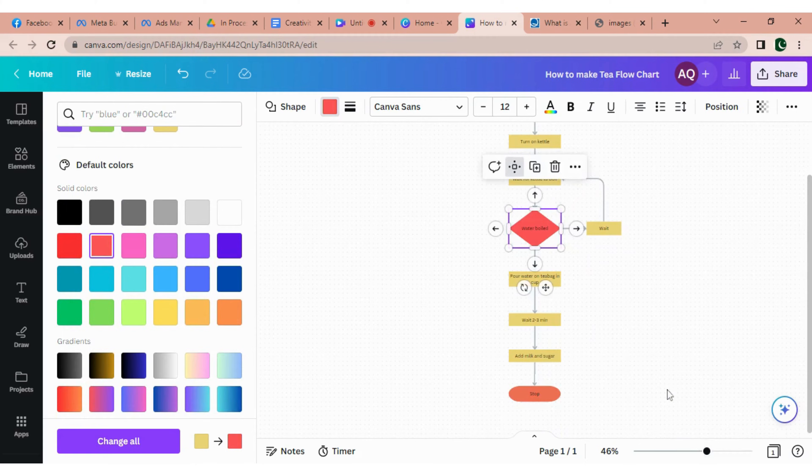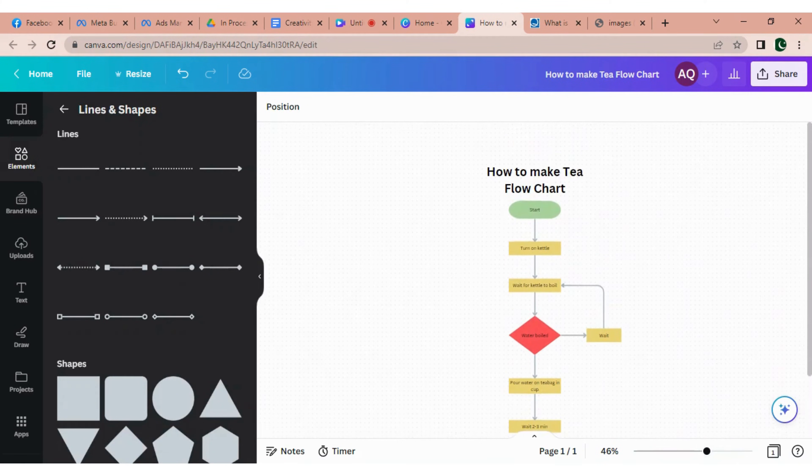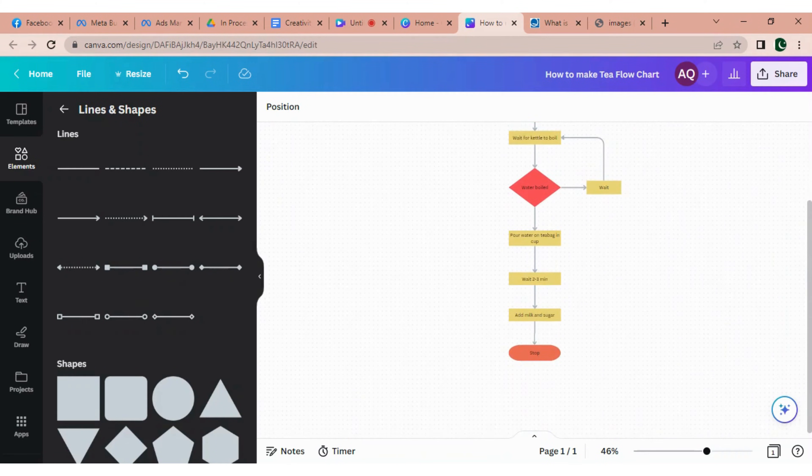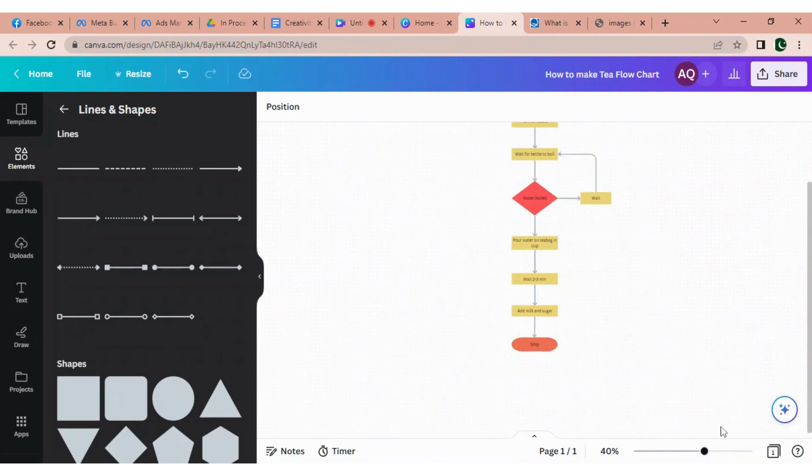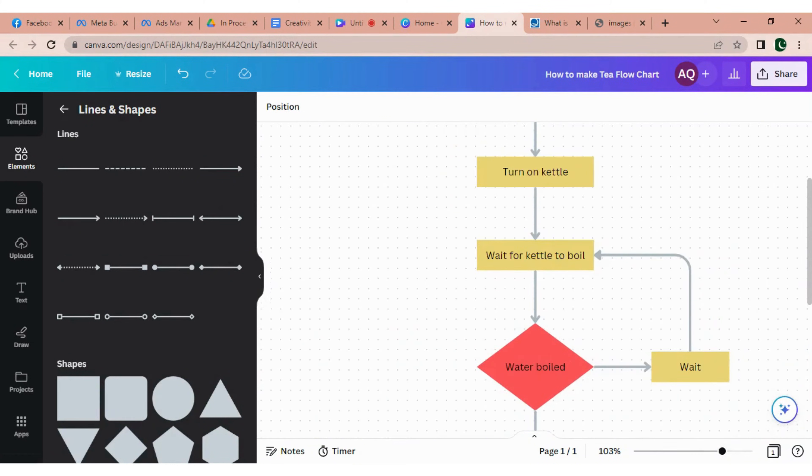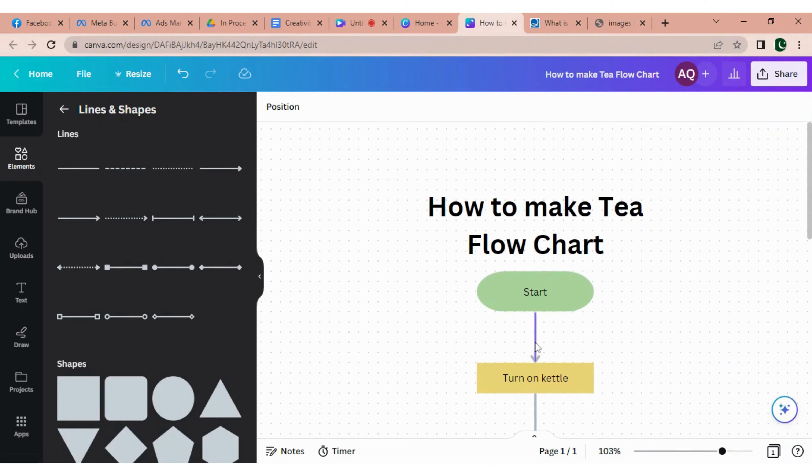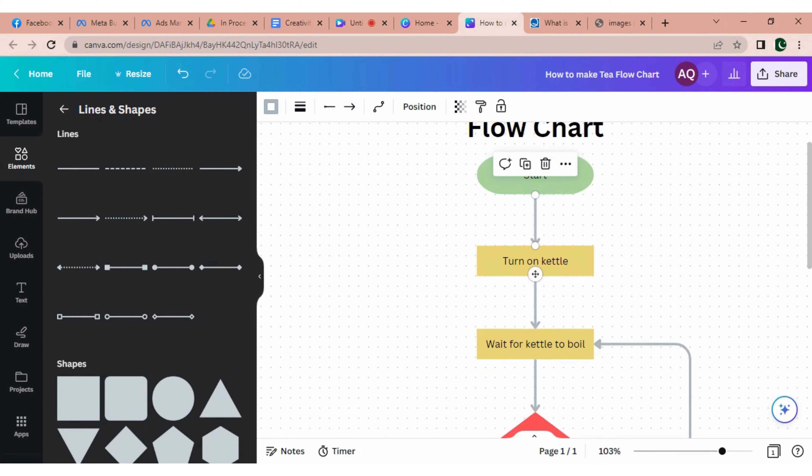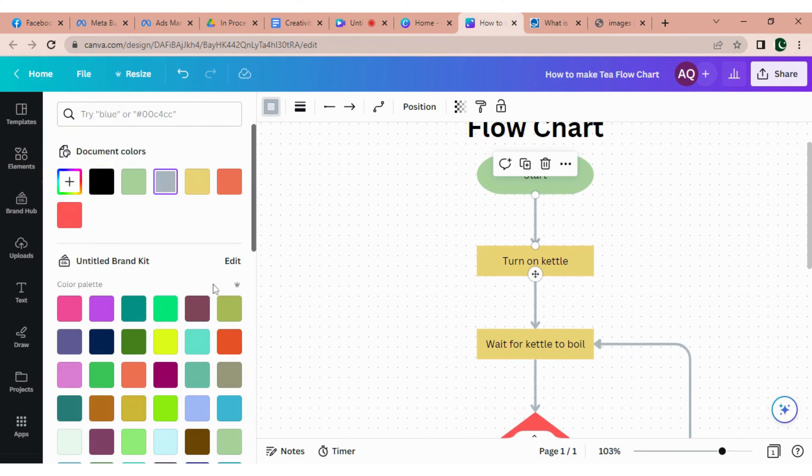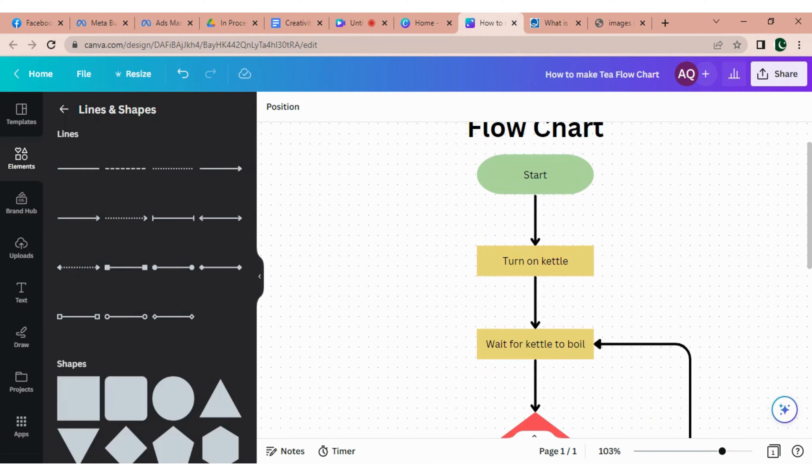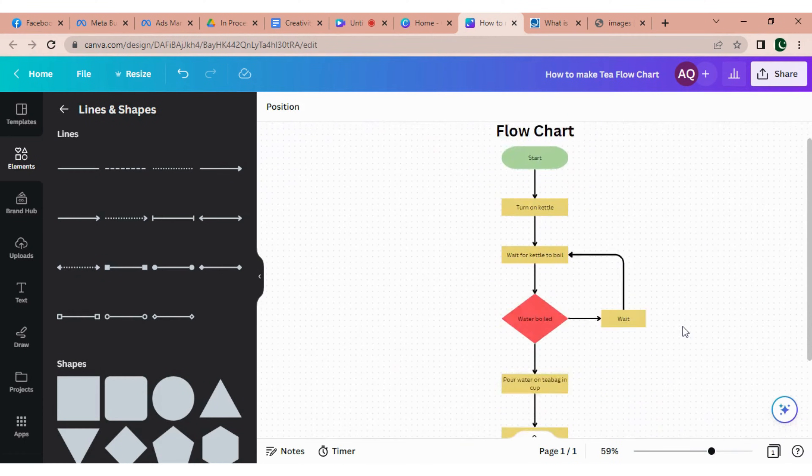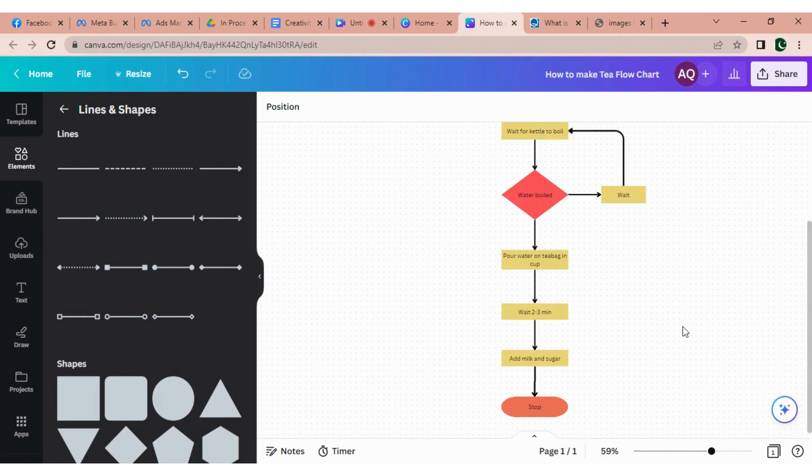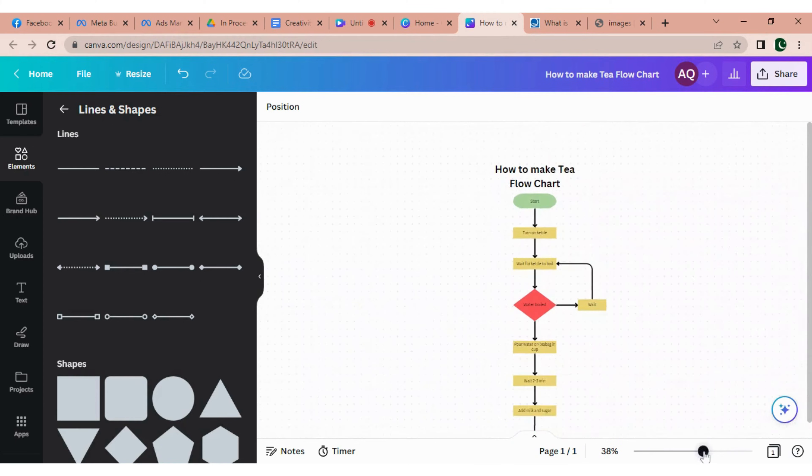So here your flowchart is ready now. You see, Canva is very easy to use while making flowcharts. You can change the color of the arrows as well. Perfect. Let me give you a full view.